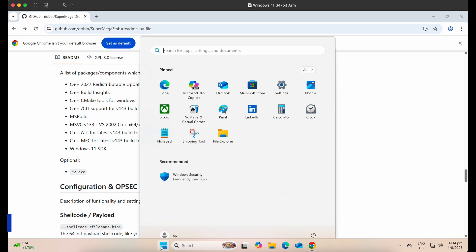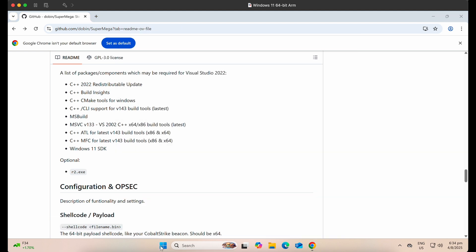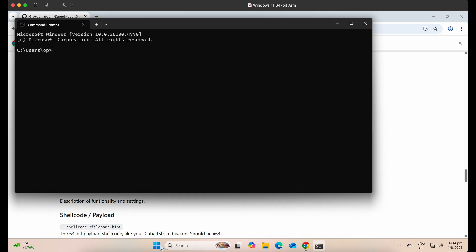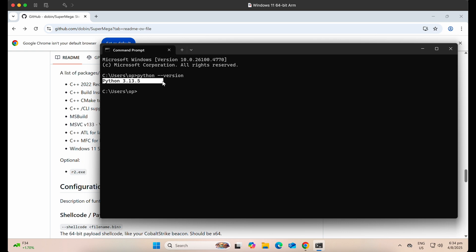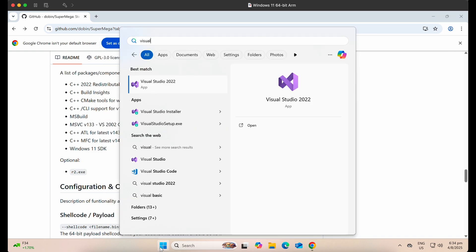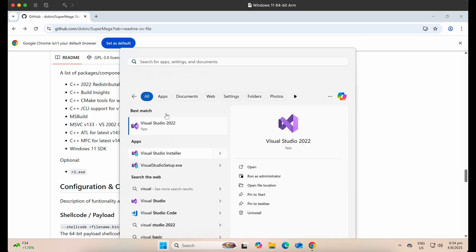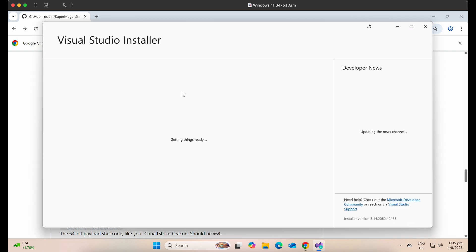So first of all, you will need Python installed on your Windows machine. I have already installed Python as shown on my screen here. In order to install the Visual Studio packages, you should have Visual Studio Community installed. It will come with this Visual Studio installer, which you can use to install additional packages.